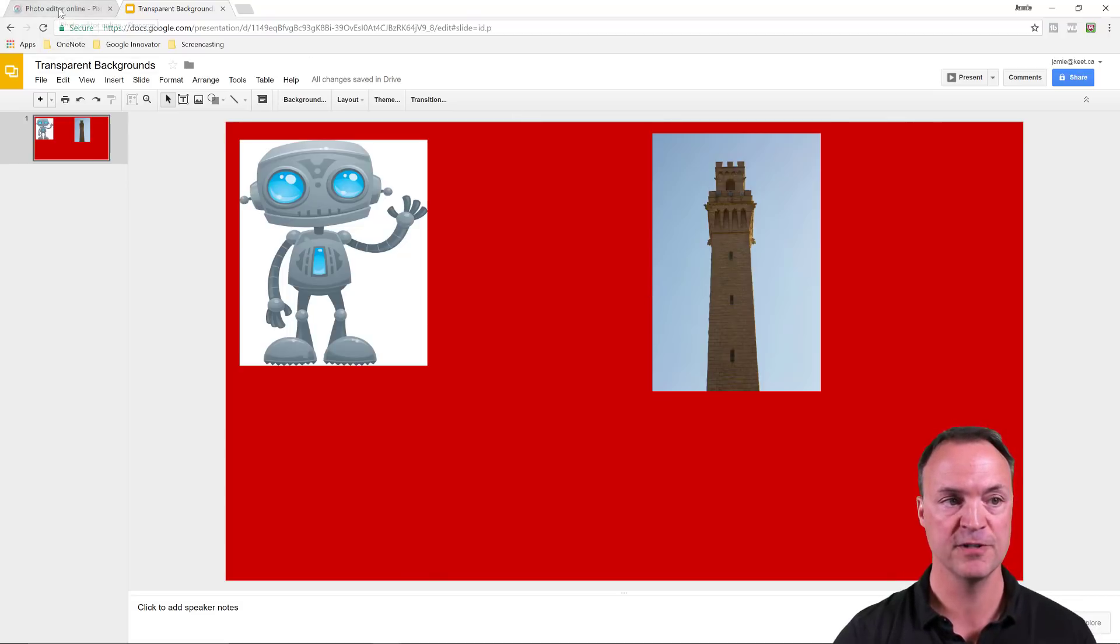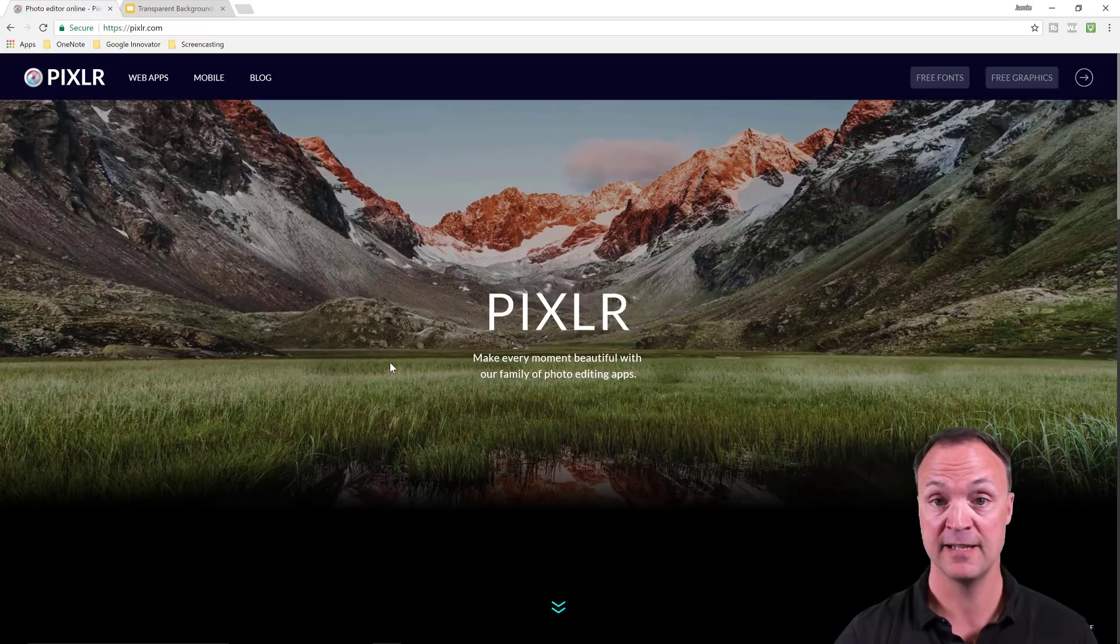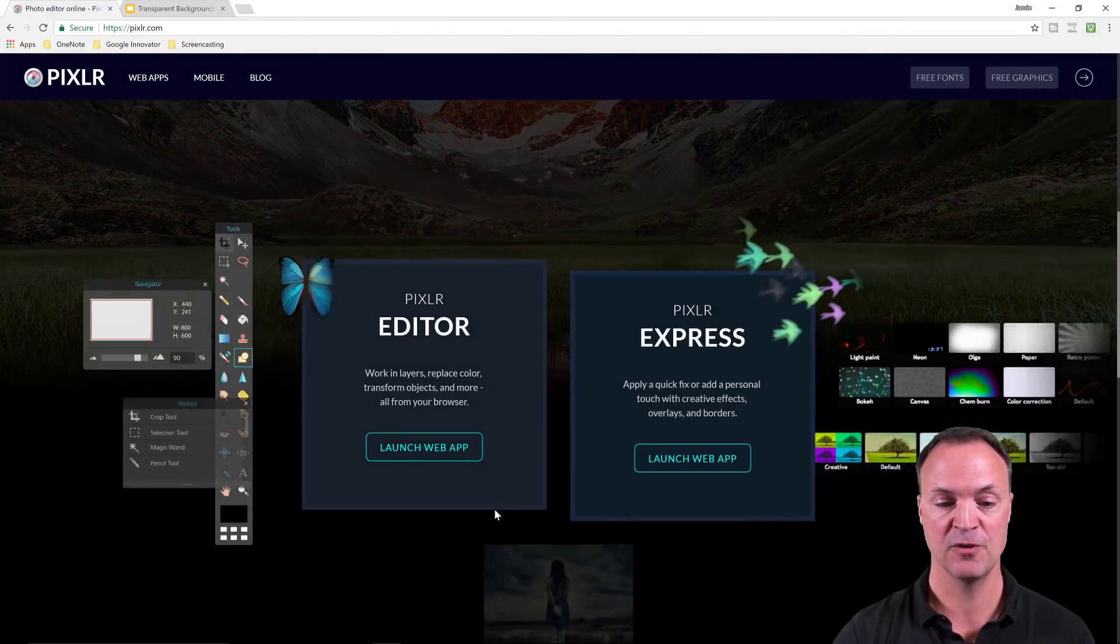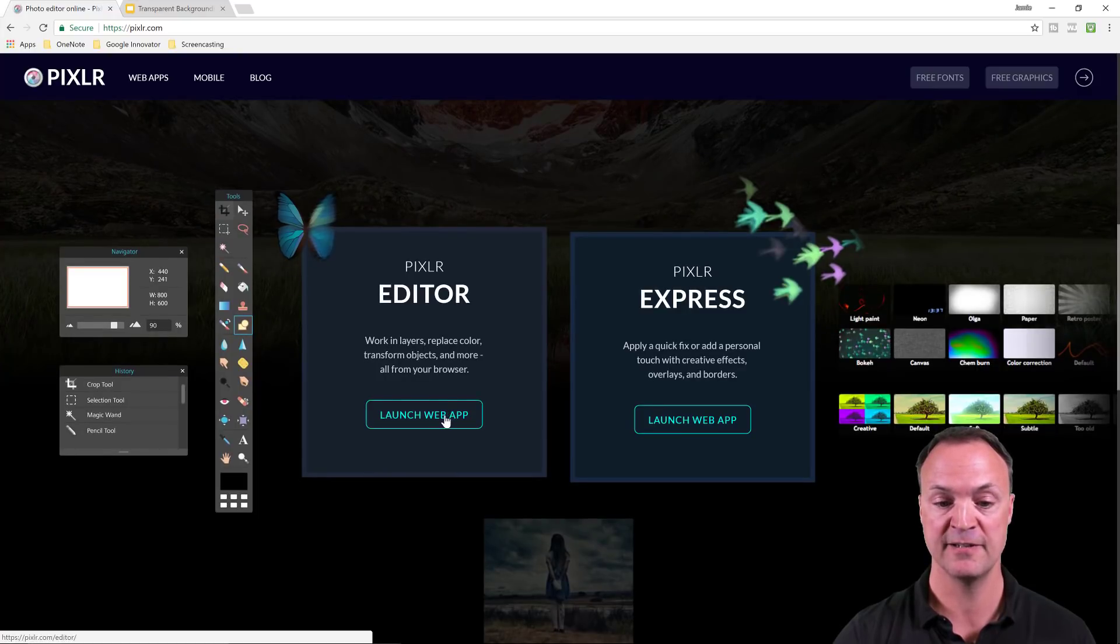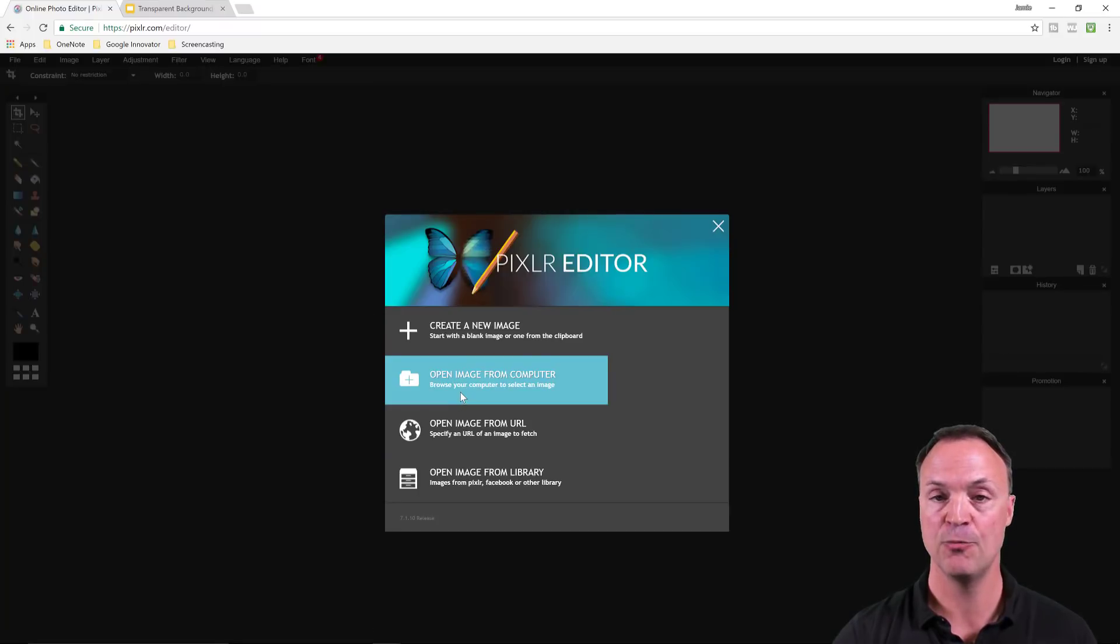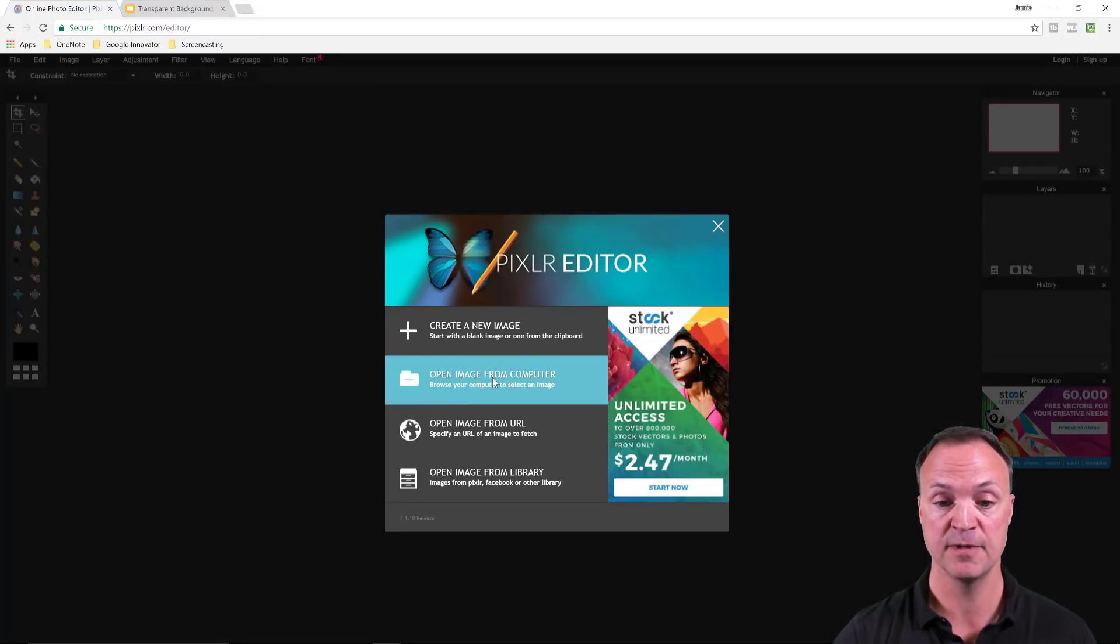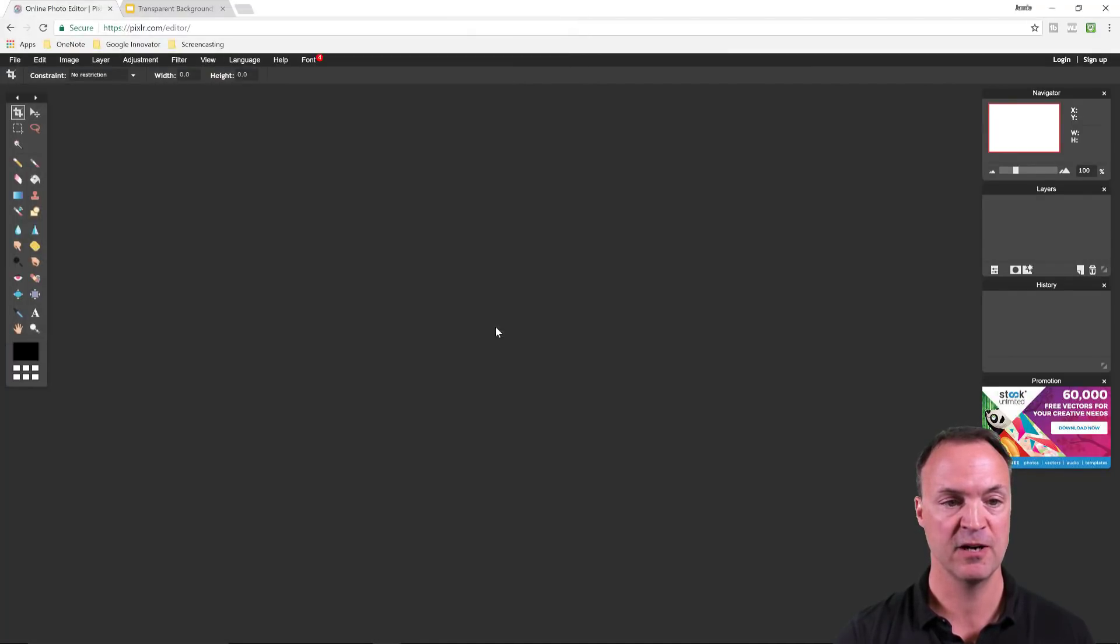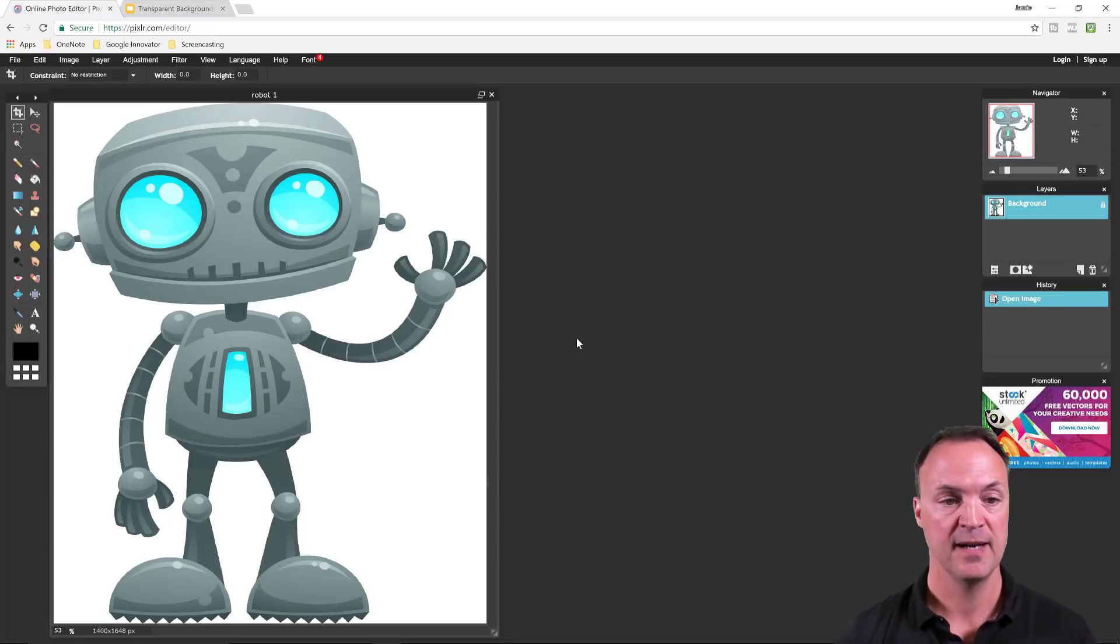I'm going to go over to my Pixlr editor here. This is a free app if you haven't used this before. I'm going to scroll down and launch the Pixlr editor right here. I'm going to open those images from my desktop, open image from computer. I have a few different copies I've been working on. So I have robot one.